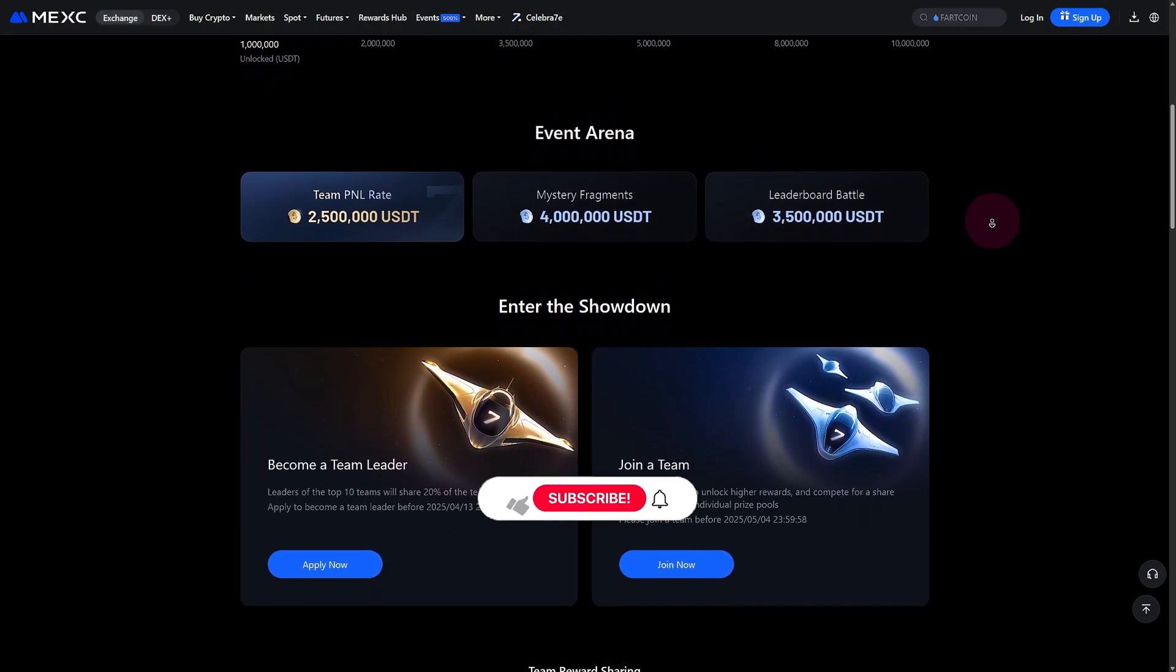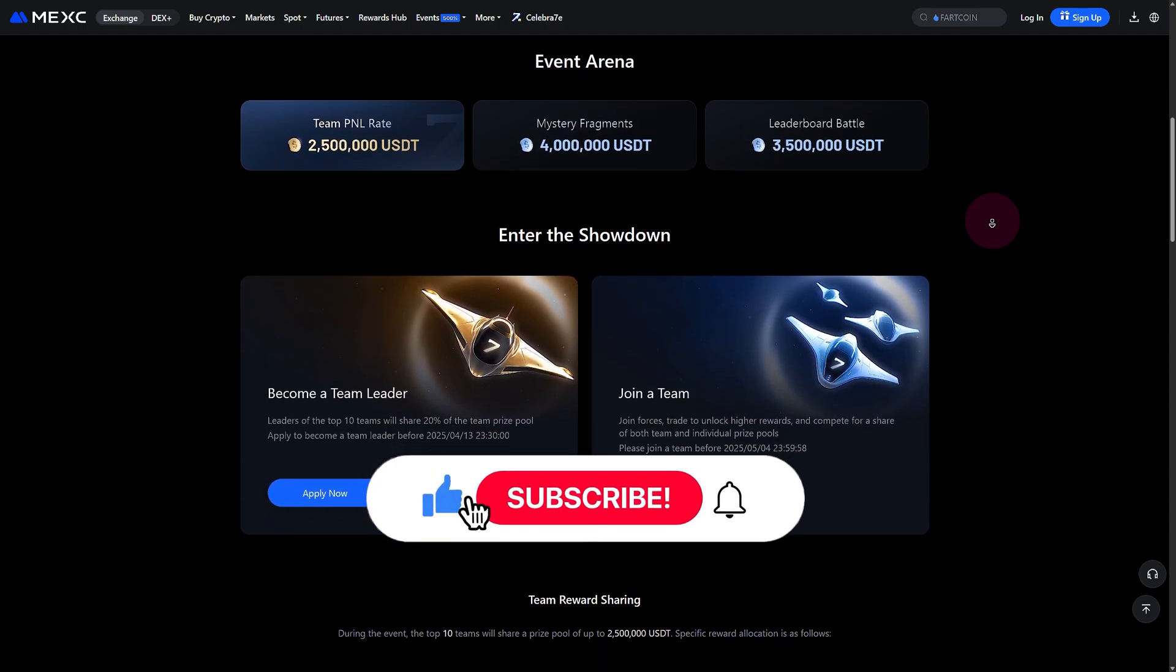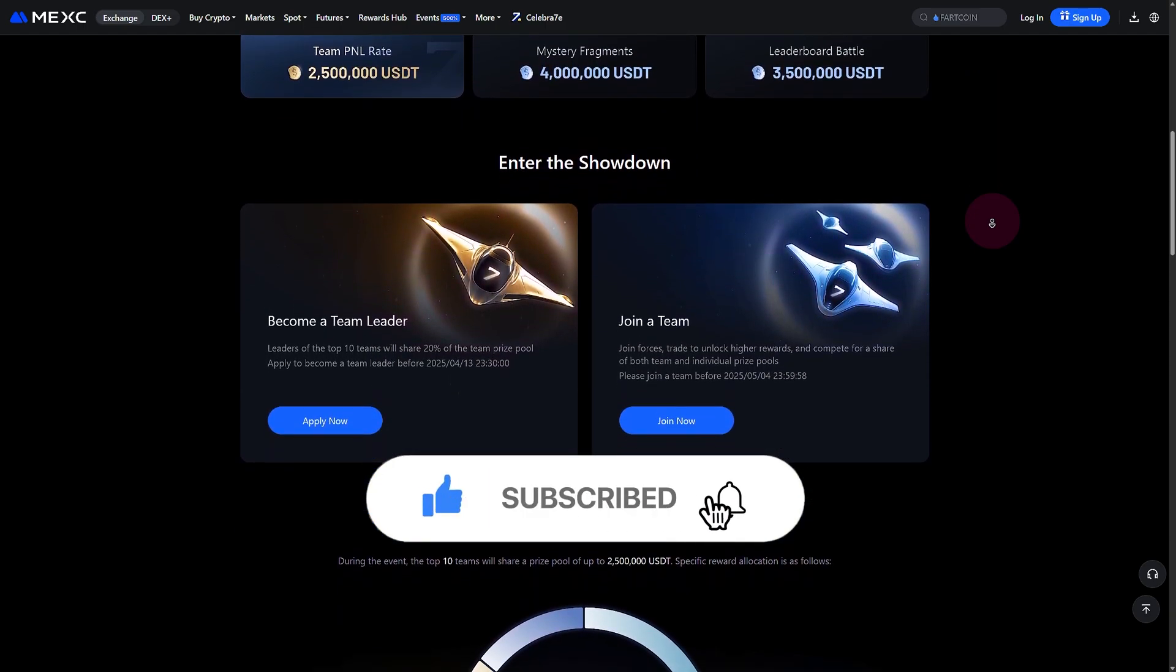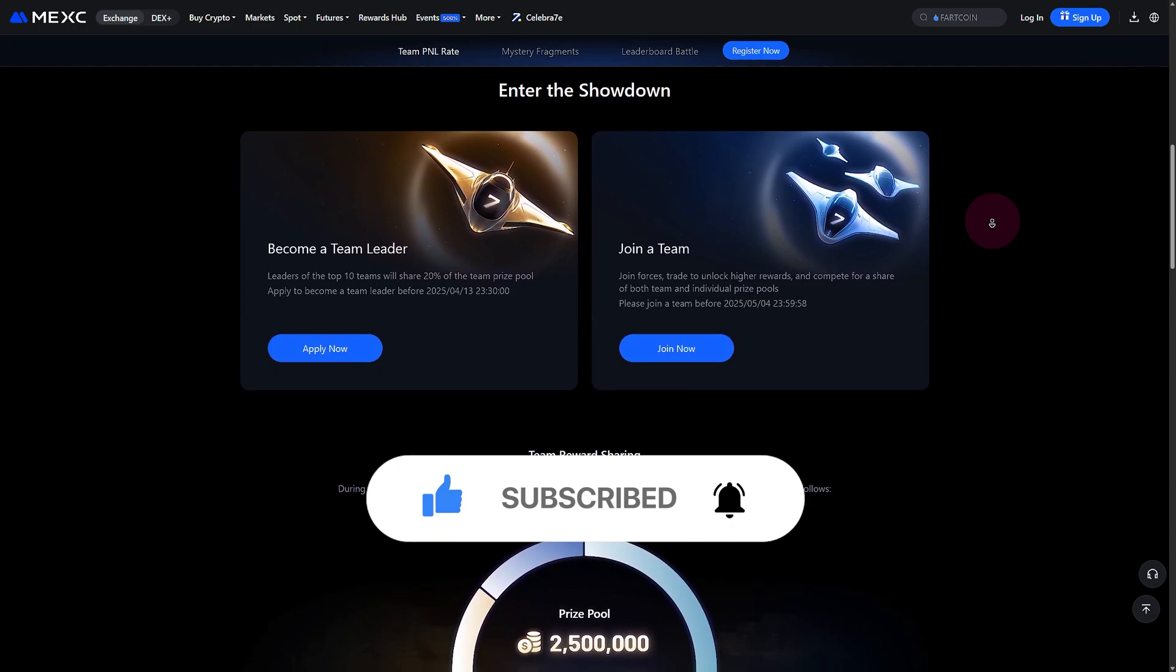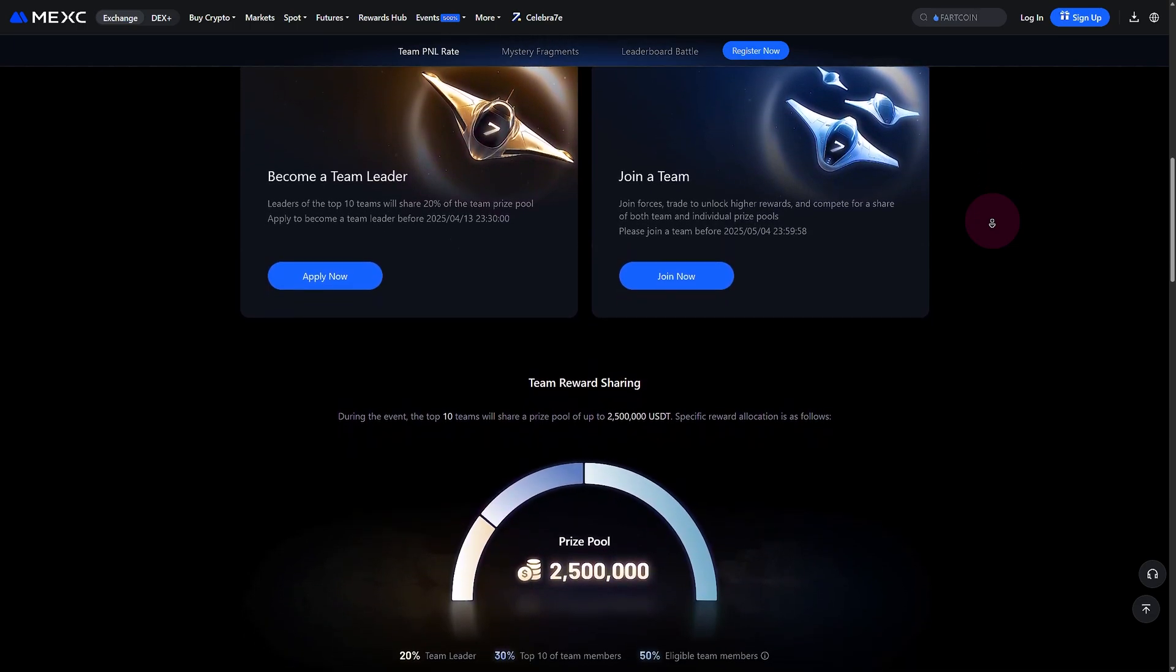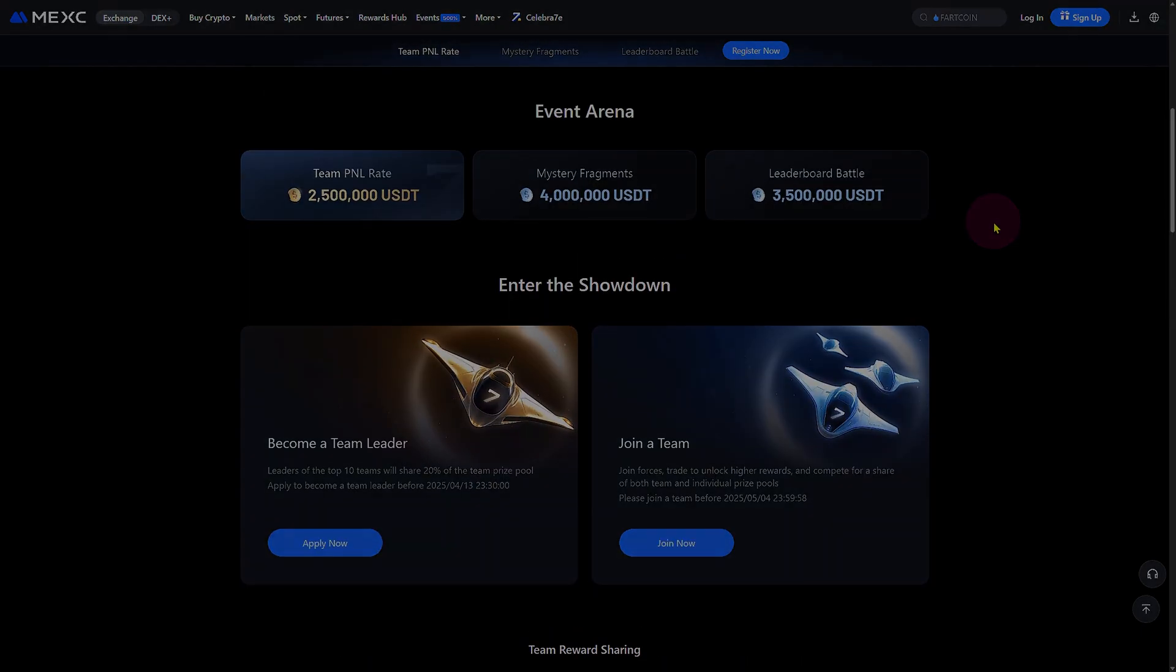Thanks for watching. Don't forget to like, share, and subscribe for more crypto platform guides. And remember, sign up using the link below to receive your trading bonus on MEXC.com.